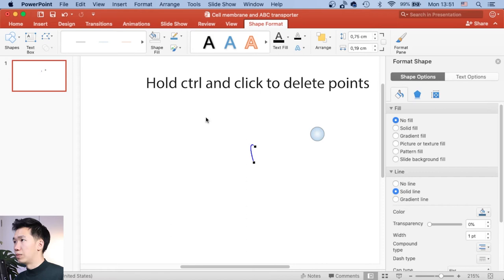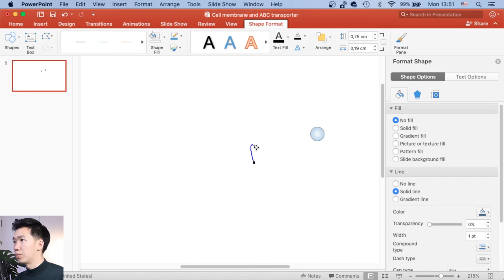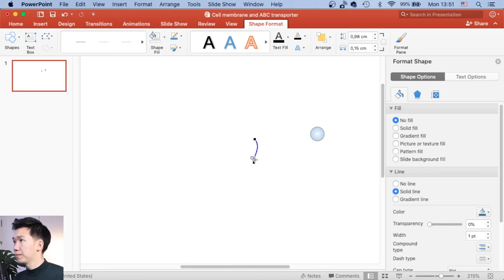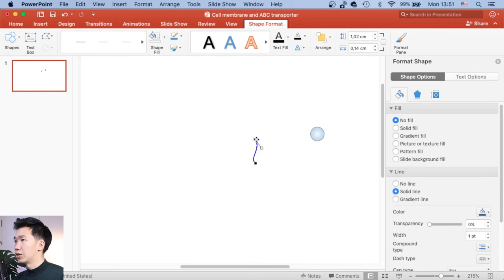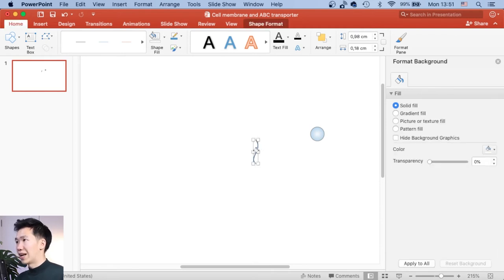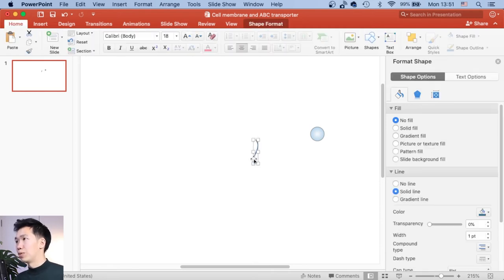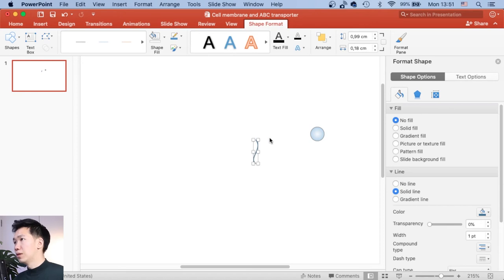And I will manipulate the anchor points to make the path into an S shape. Okay, when you're done, just click on the side. Then you will exit the edit point mode.